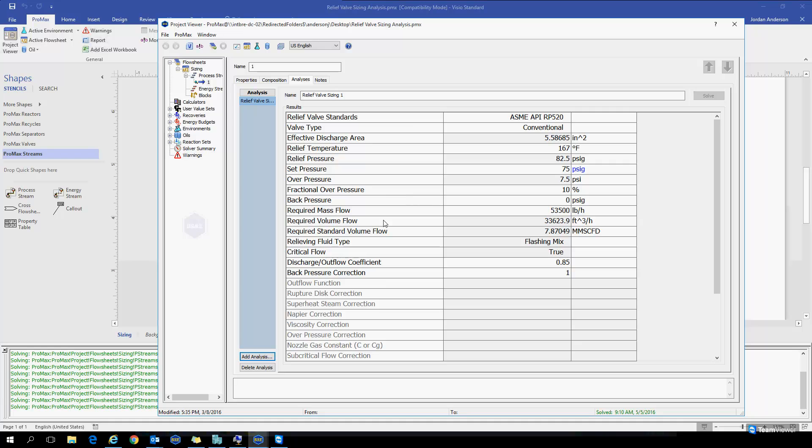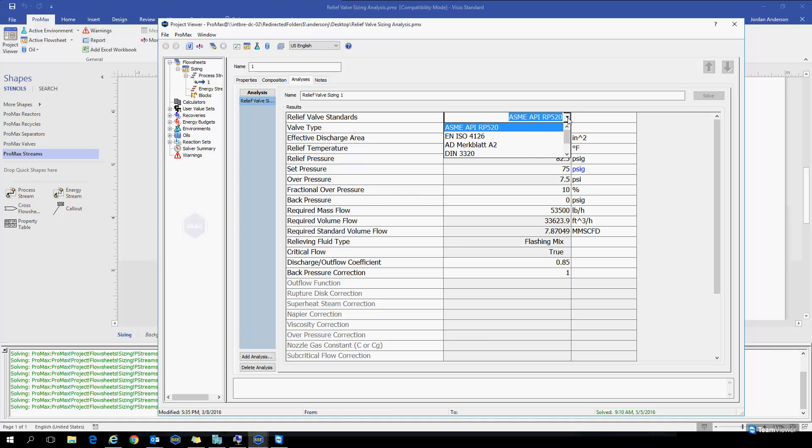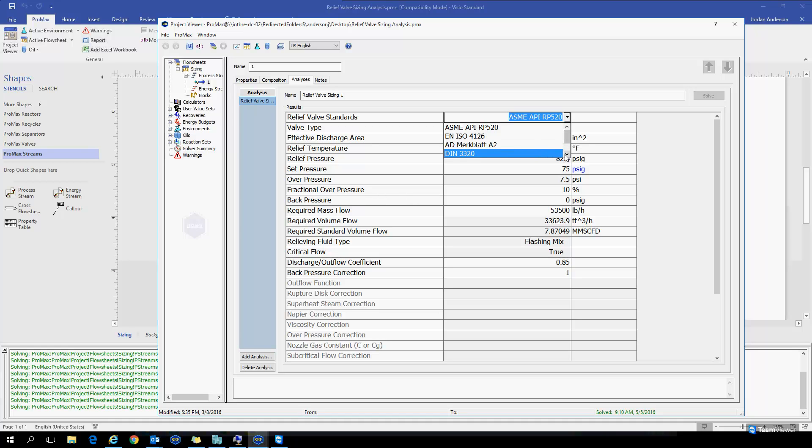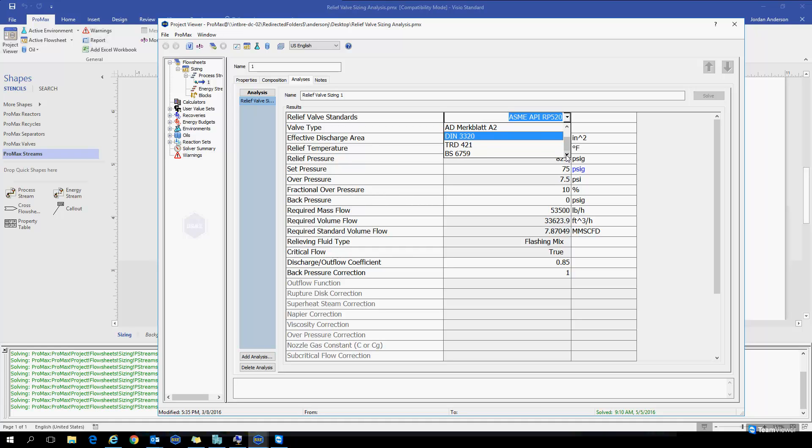Let's talk about the different properties we have here. The very first thing that we would choose is which standard we'd like to use. You'll see that the ASME API RP520 is the default and it's the most commonly used. But we do have other standards that are listed here in the list, and these would be used depending on your situation or your location in the world.